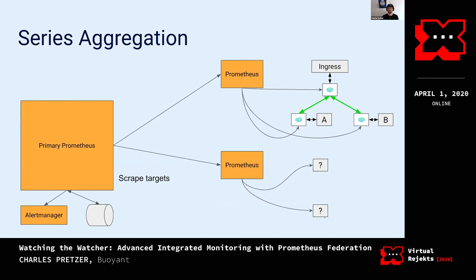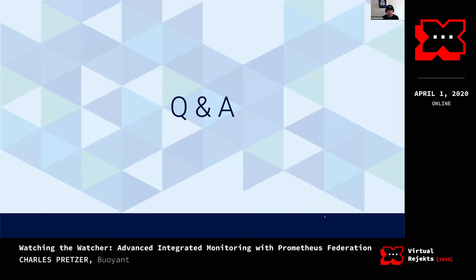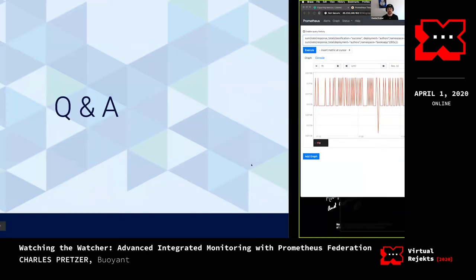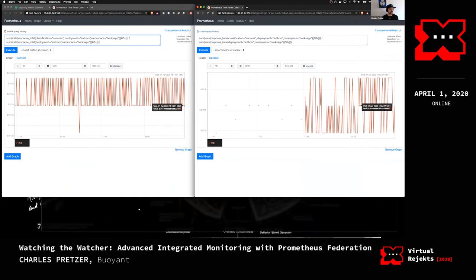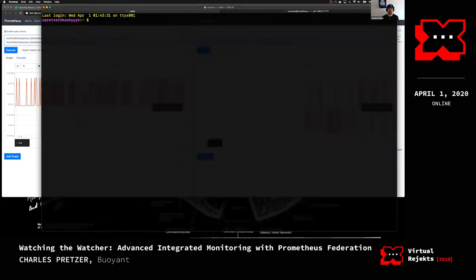These question marks mean this could be anything emitting Prometheus metrics. You can see the aggregation happening — you've got a couple of small Prometheus instances feeding data over to the primary instance as scrape targets. Before we do Q&A I just want to jump into a quick terminal because if we don't do that I don't feel like it's a proper demo.